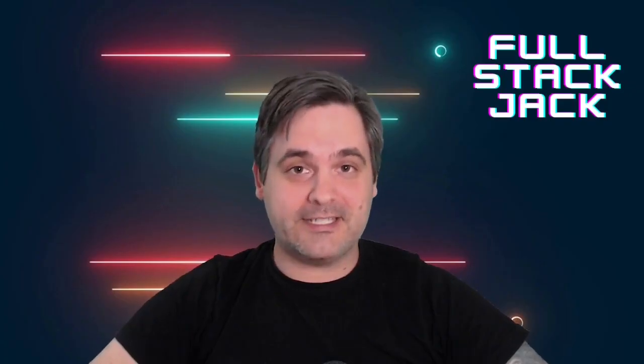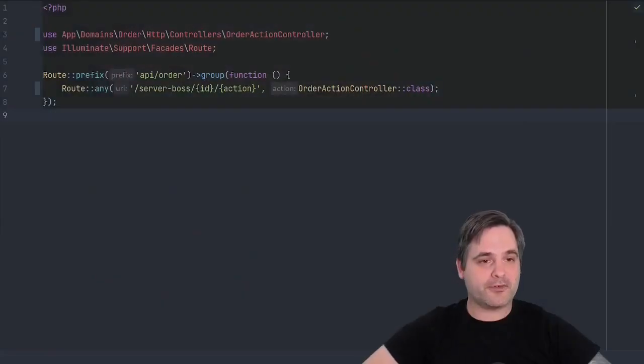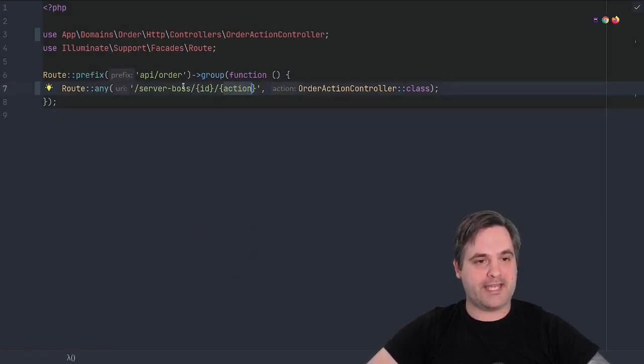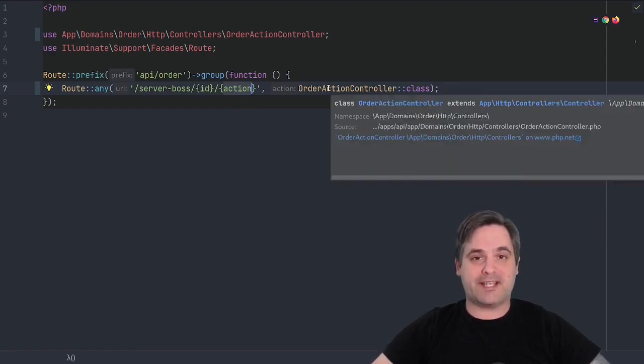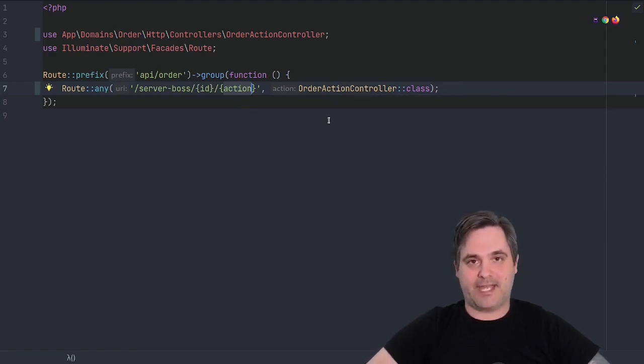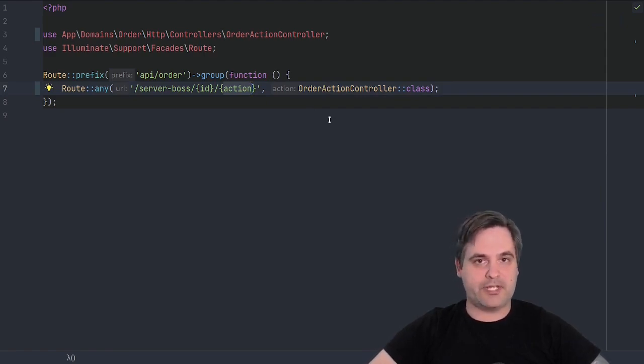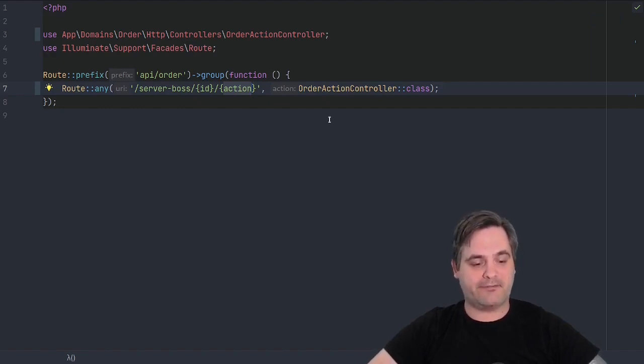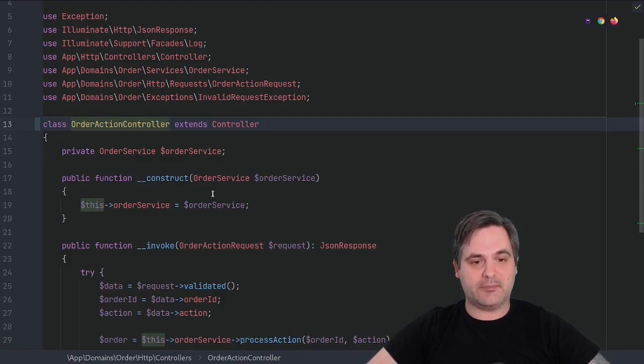Tip number three: the enum shall set you free. If you recall from our previous tip, we have this route. And this route has different actions that it can process. An order can't process an unlimited amount of actions. There's only certain actions like pay, rebate, cancel, and so on and so forth. We can define those actions using an enum.